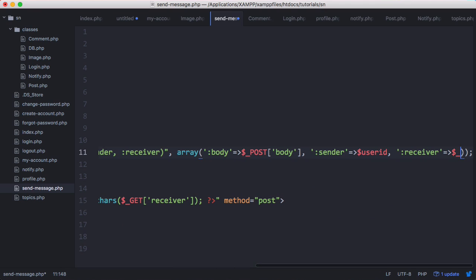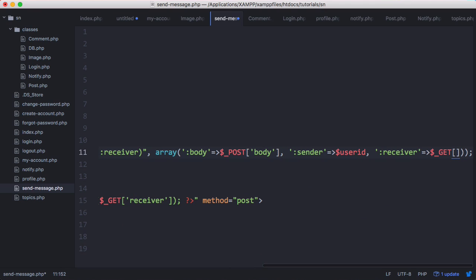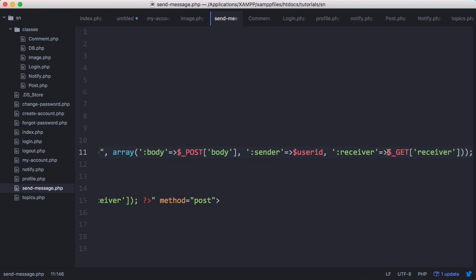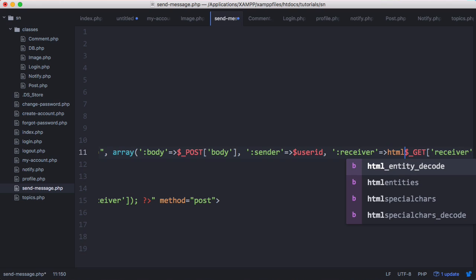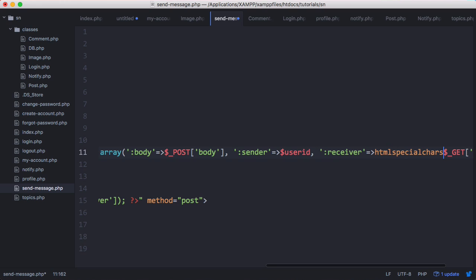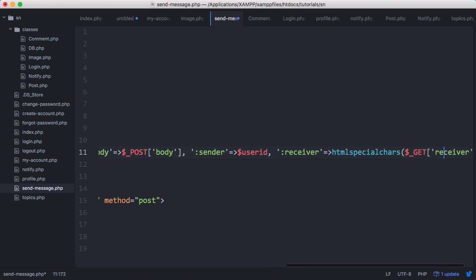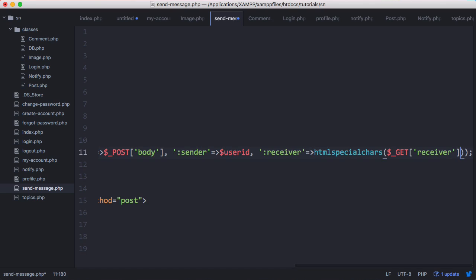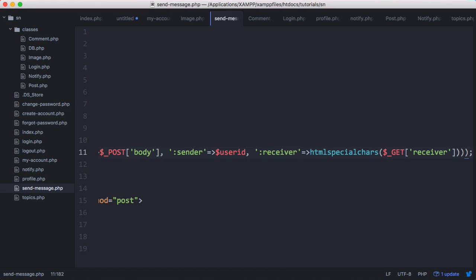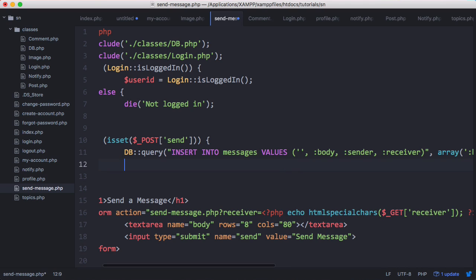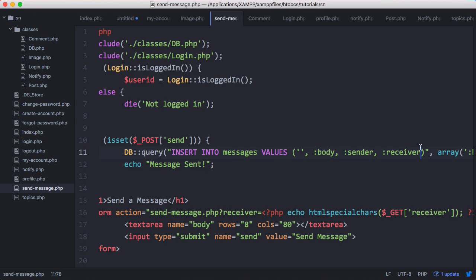is what we're going to get from the address bar. And we could put in HTML special chars here just to make sure that we're not getting anything that isn't a number. But either way if we get something that isn't a number it should give us an error anyway. And then here we'll just echo message sent. And after receiver we also want to add read which is going to be a zero that says by default the message is unread. So we'll run that and see what happens.